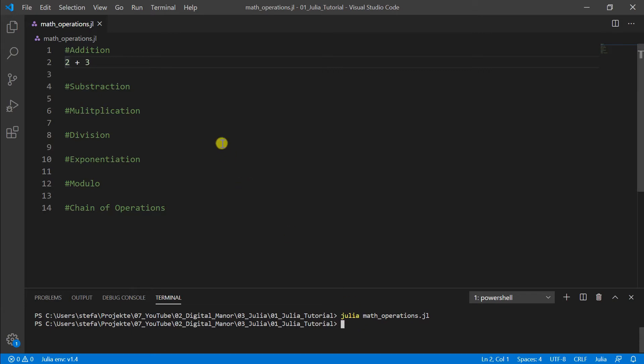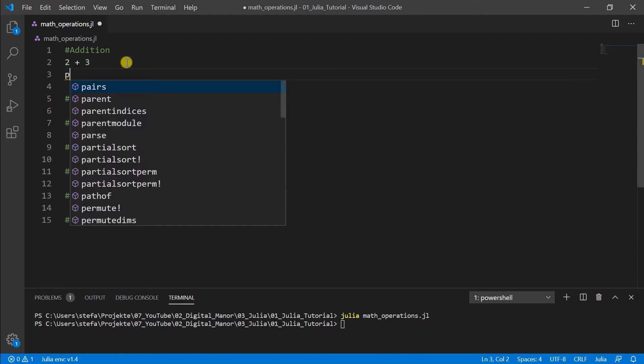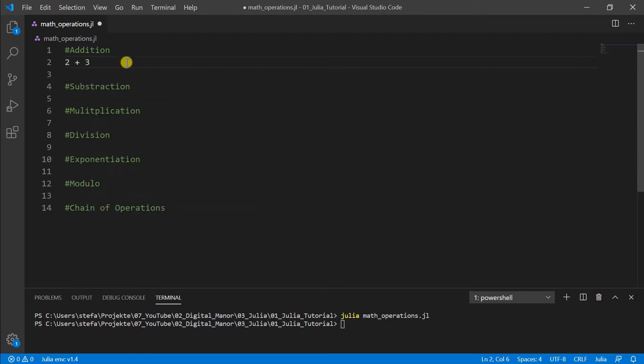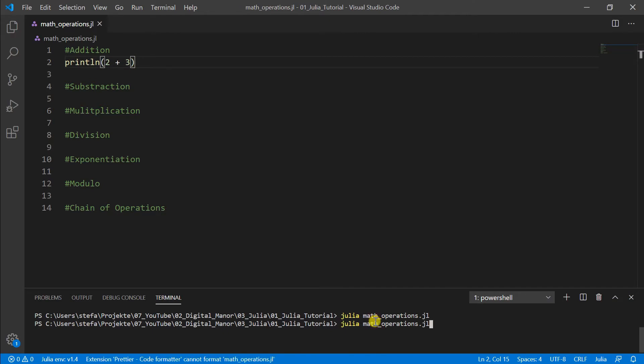It just doesn't show us the result because we didn't tell the computer that it should show. So we need here the function println. And then we say it should show us this result of the calculation. And now we can also see the five here in our terminal.